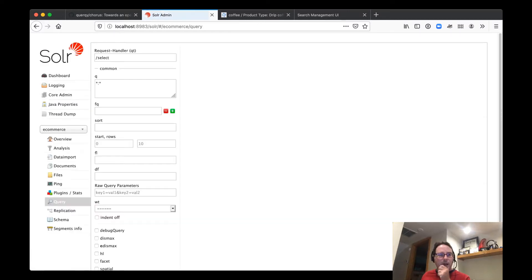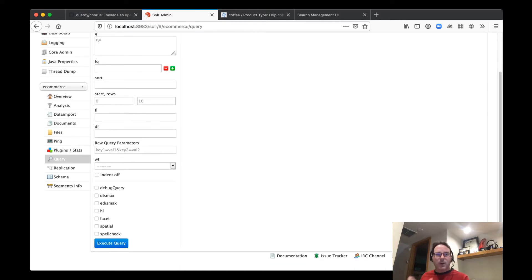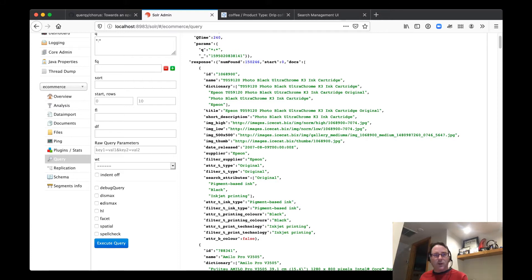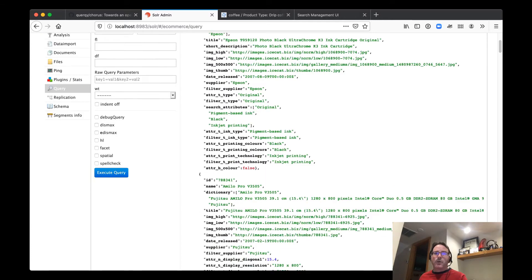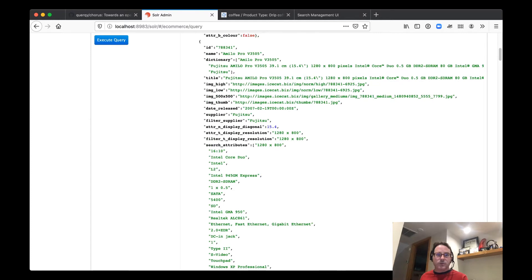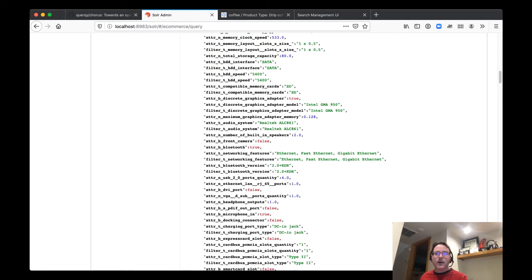And as you can see here, Solr is running on 8983. I'm going to do a quick query. And you can see here is our products. We have 150,000 products. You can see here's a bunch of data about them. We have images, we have attributes, we have descriptive data.